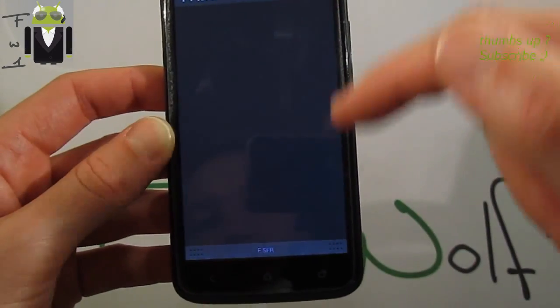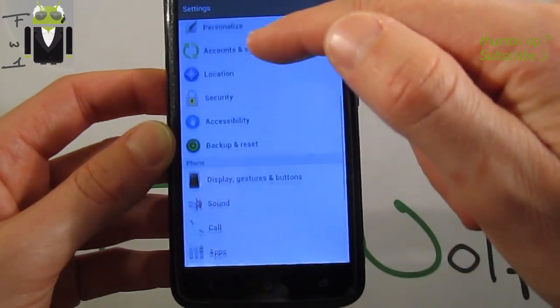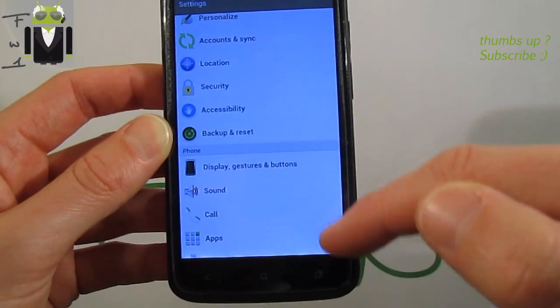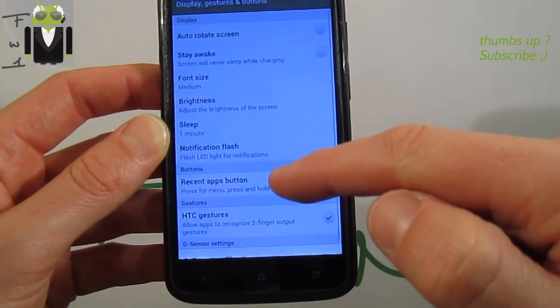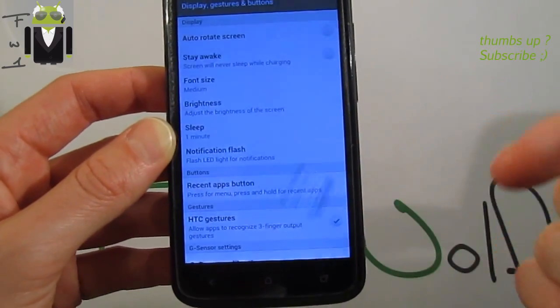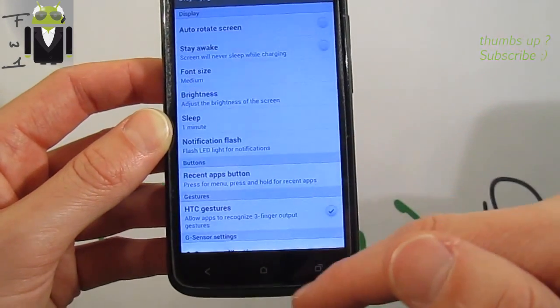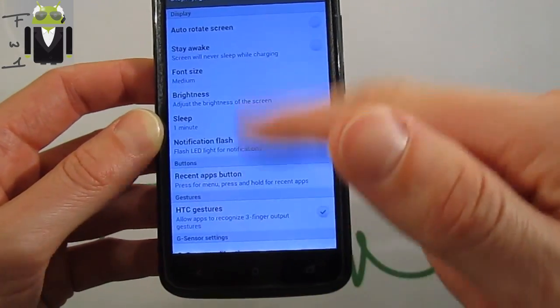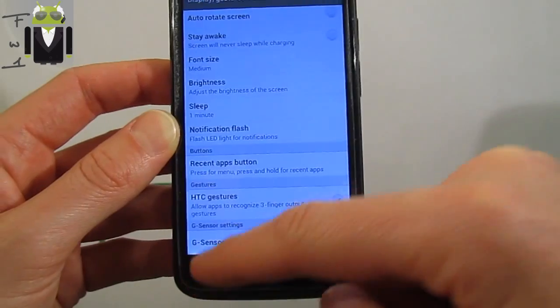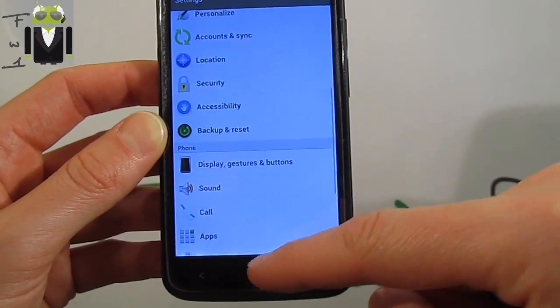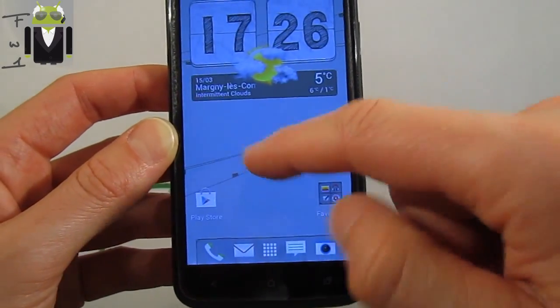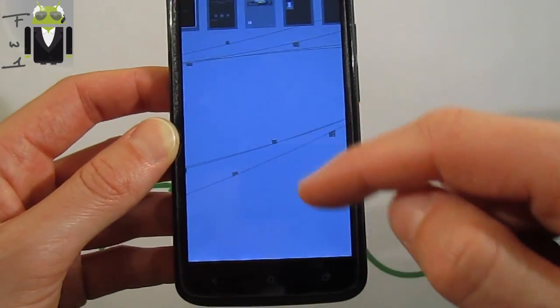You have just to remap it by this way, as you know, with the display and gesture button, recent apps button just there. And you have to choose it.